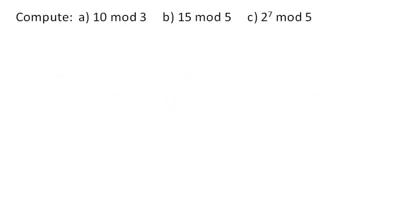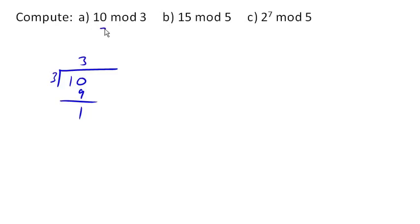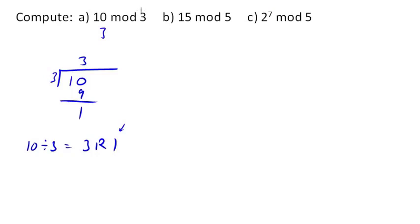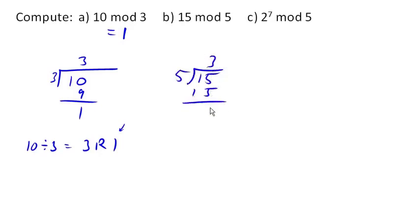Let's compute some moduluses. Modular arithmetic — you can think of modulus as the remainder after division. To find 10 mod 3: dividing 3 into 10 gives 3 remainder 1, so 10 mod 3 is 1. For 15 mod 5: 5 divides into 15 evenly, so the remainder is 0, and 15 mod 5 is 0.